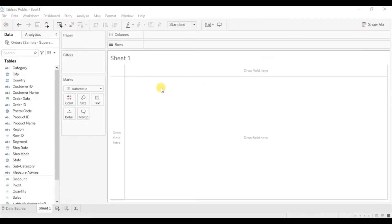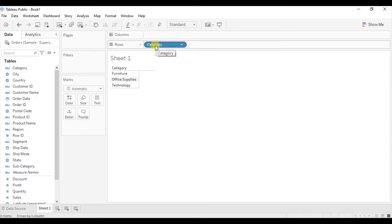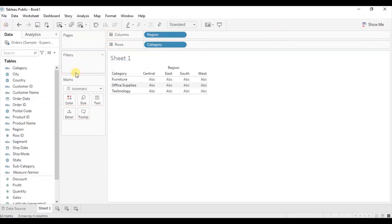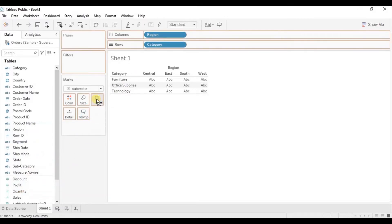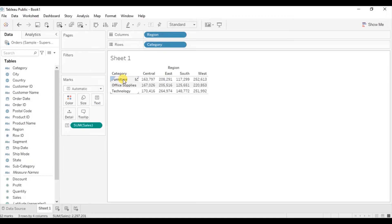First we will create a text table. Drag Category to the row shelf, drag Region to the column shelf, and now drag Sales to the row shelf. Here we can see sales in different regions within each category.